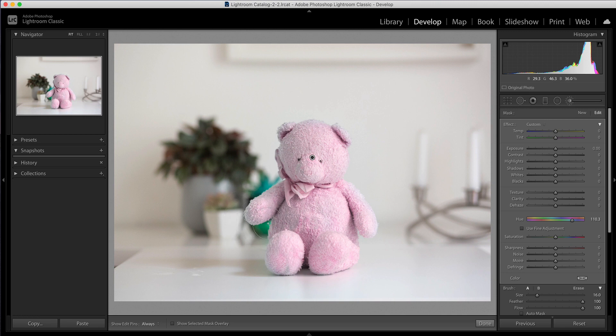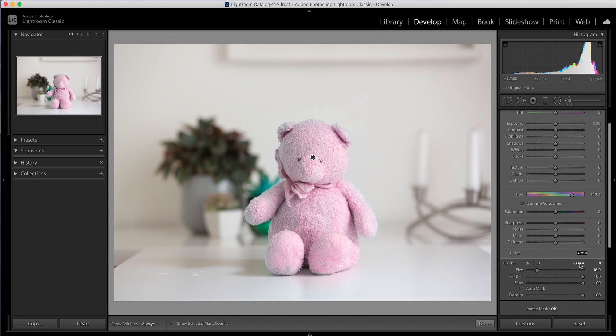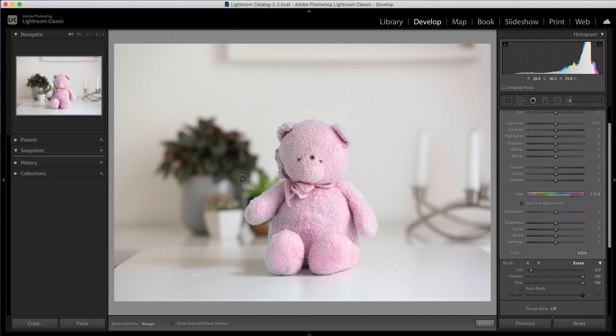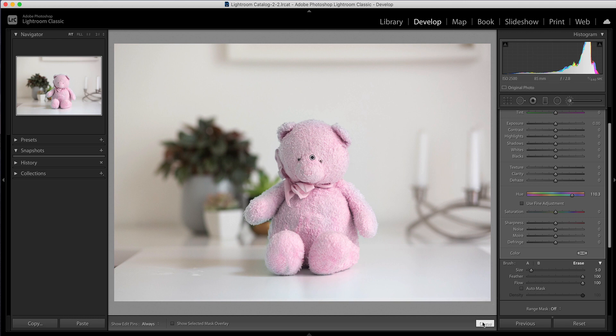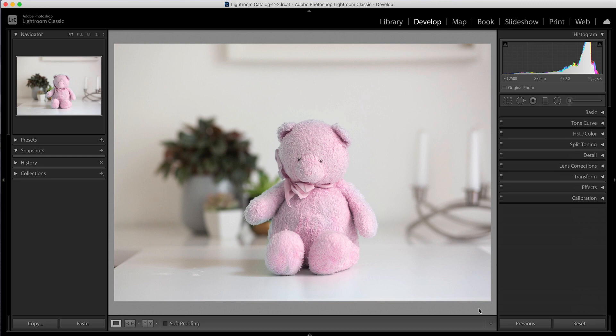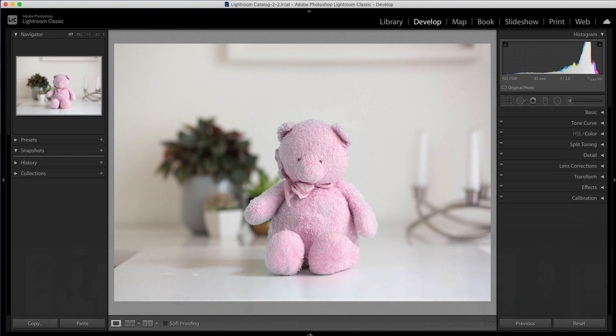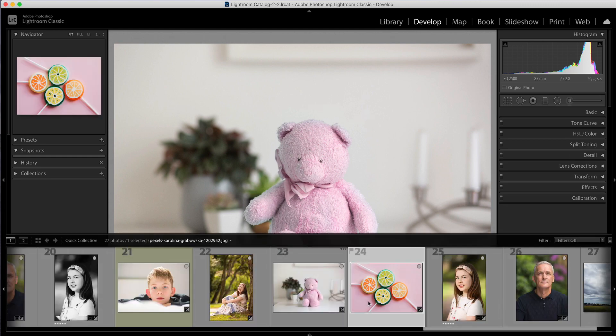Now we can use a range mask which I'm going to show you in a minute but just to show you you can also just switch to your erase brush and then you could just brush that off the areas that have been affected that you didn't want them to be. So you can use that as well. So I'm just going to click done here and I'm going to move to a different one and I'm going to show you the range mask here.